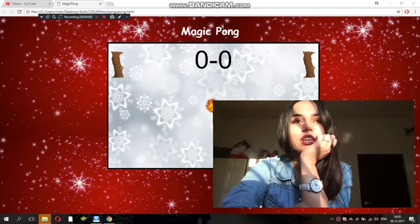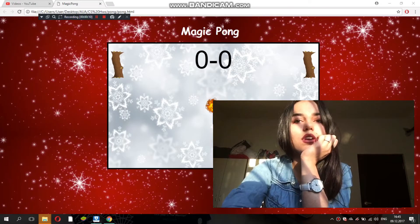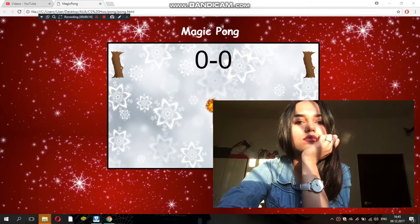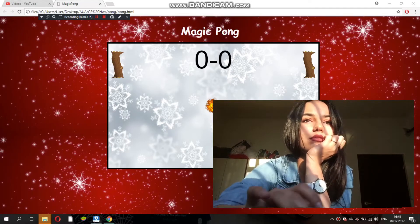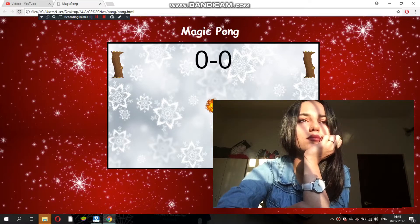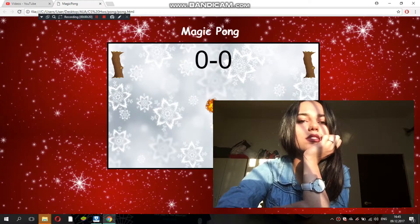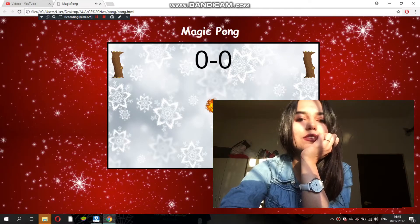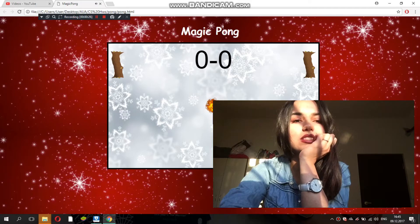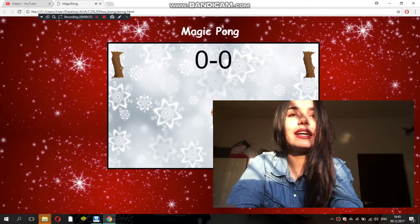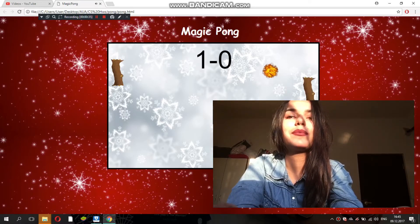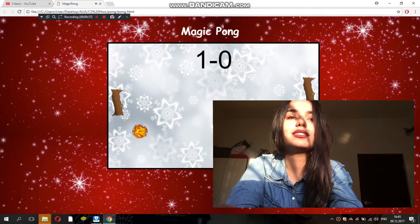So first let me introduce you guys to the game. It has this wonderful pretty Christmas song, and we can play it. And we play the game — I know that's terrible.